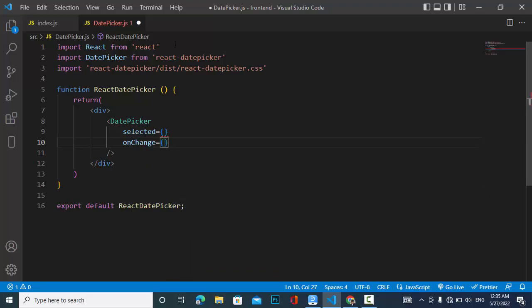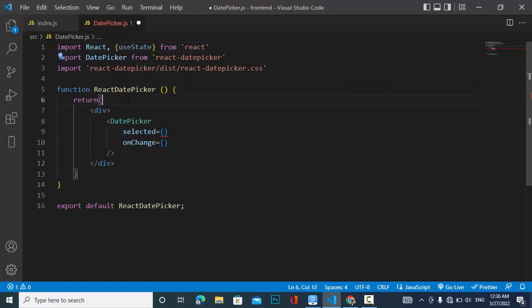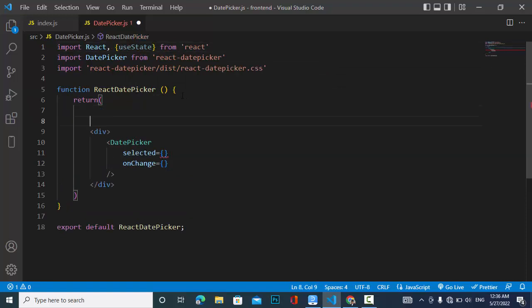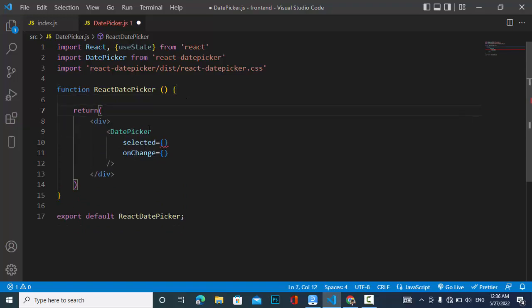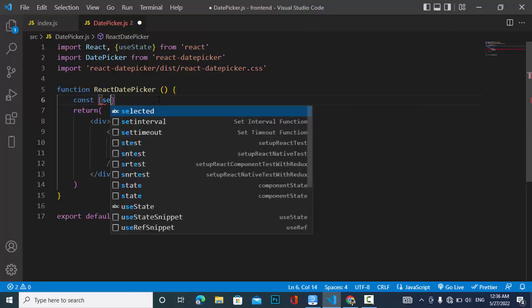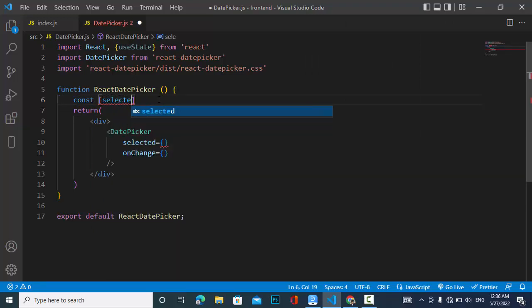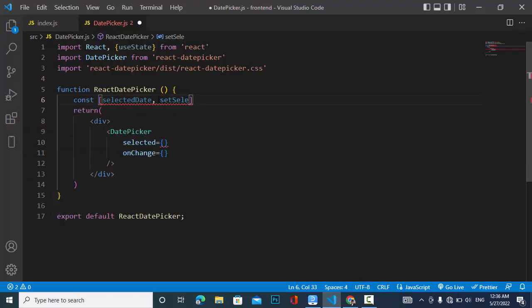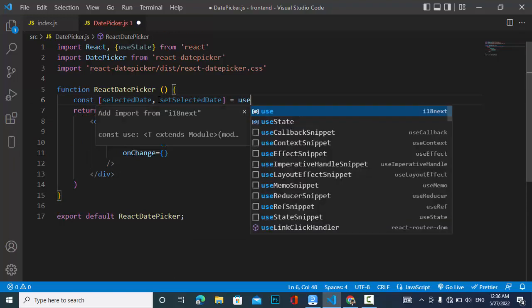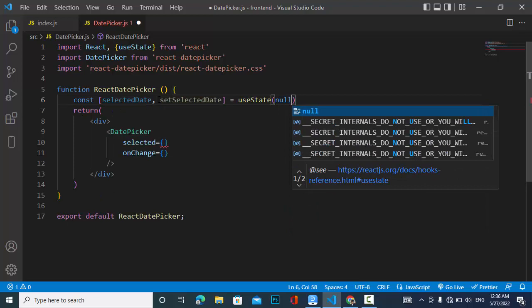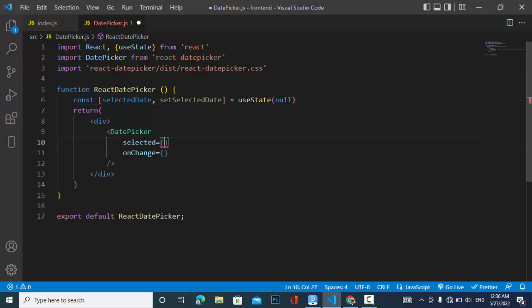For this we will use useState. Let's declare: const [selectedDate, setSelectedDate] = useState(null). The initial value will be null.